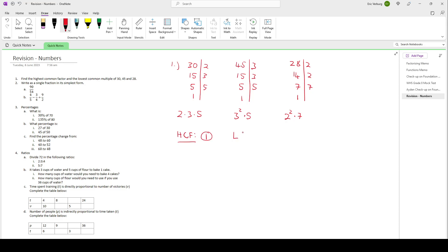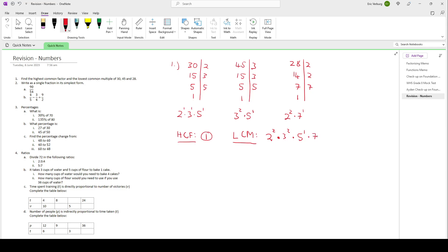Then for the lowest common multiple, the LCM, it doesn't have to be something common to all of them. We look for the prime with the biggest exponent. For 2: we've got 2 to the power 1 and 2 to the power 2, so we use 2 squared. For 3: we've got 3 to the power 1 and 3 squared, so we use 3 squared. For 5: 5 to the power 1 is the biggest. And there's still a 7, so the biggest 7 is 7 to the power 1. Then we multiply all of those together.